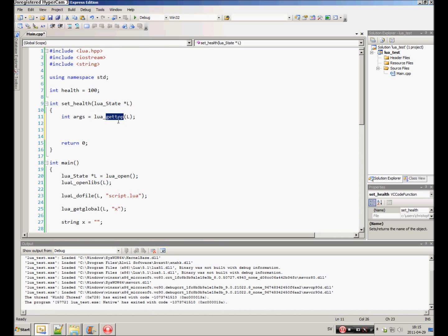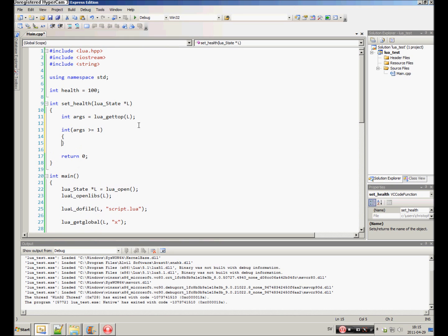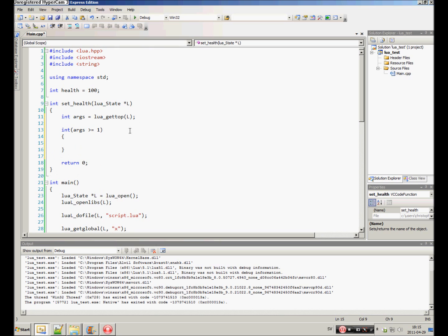This will get the index of the last argument. So, it gets the index of the top. So, it's the last argument. And if that index, if we have more than one, if we have at least one argument or more, then continue.